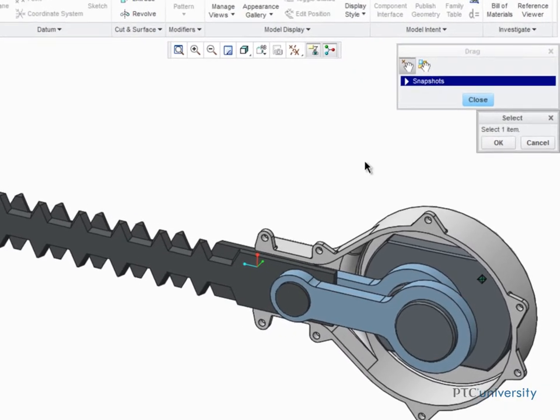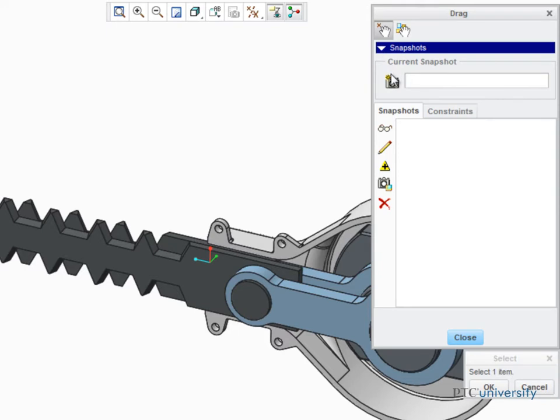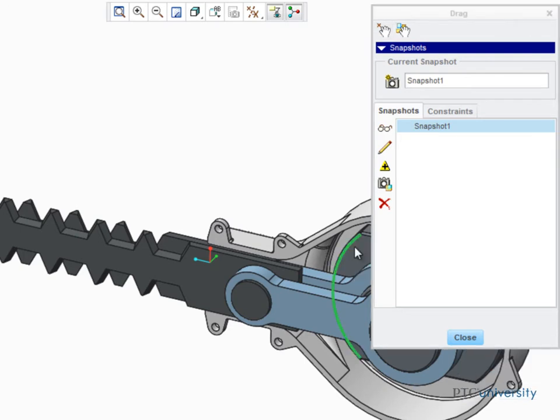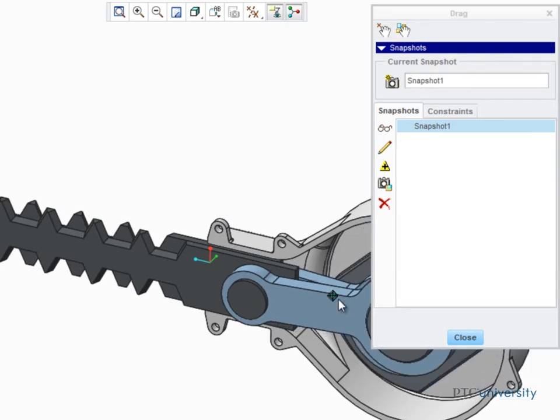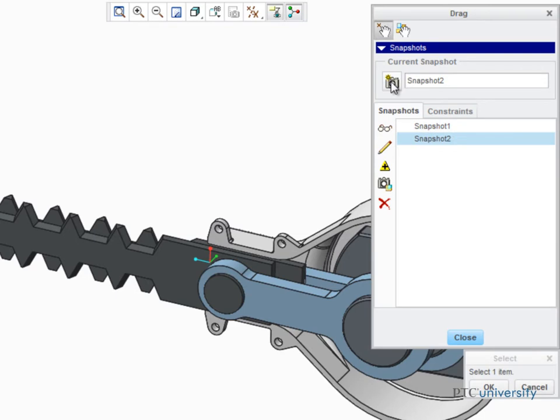To do this, expand the Snapshots pane from the Drag dialog box and click on the camera icon to take a snapshot. Drag the components to a new position and click the camera again to continue creating your list of positions.